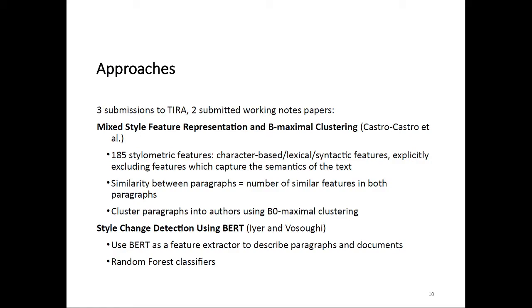The second approach is called style change detection using BERT by Iyer and Vosoughi. They basically use BERT as a feature extractor to describe paragraphs and documents, and then run random forest classifiers on those features to solve both subtasks. Interestingly, we have two very different approaches here. The first approach explicitly excludes features that deal with semantics, and the second approach uses BERT, which is very well known for capturing semantics. Almost contrary approaches here, which is very interesting.